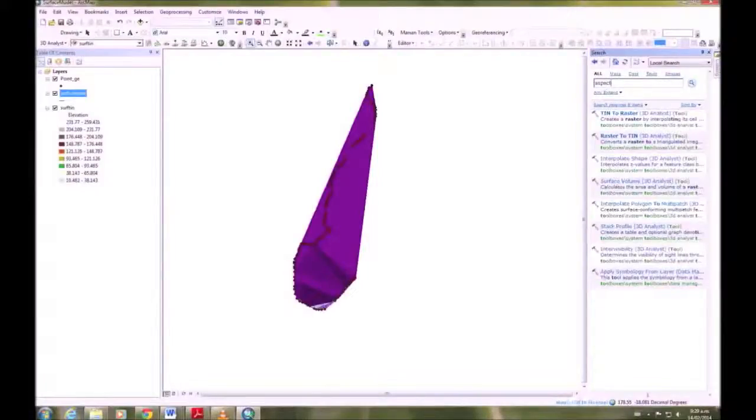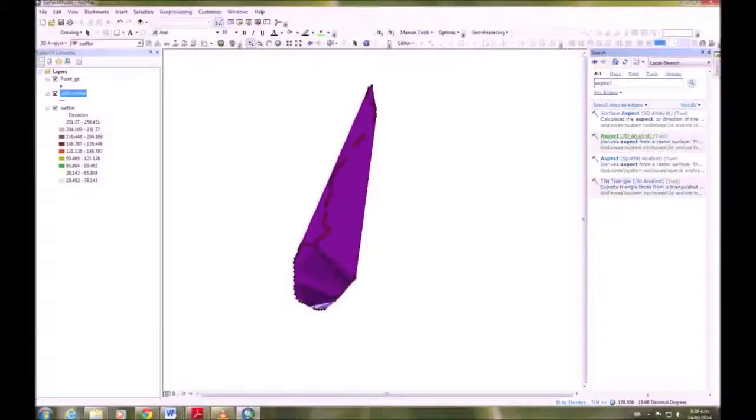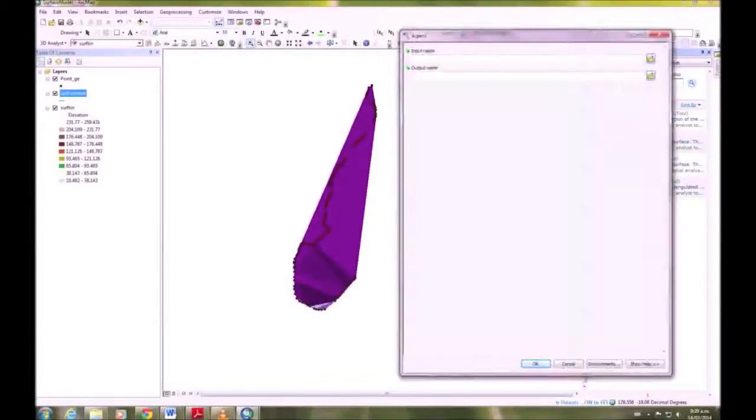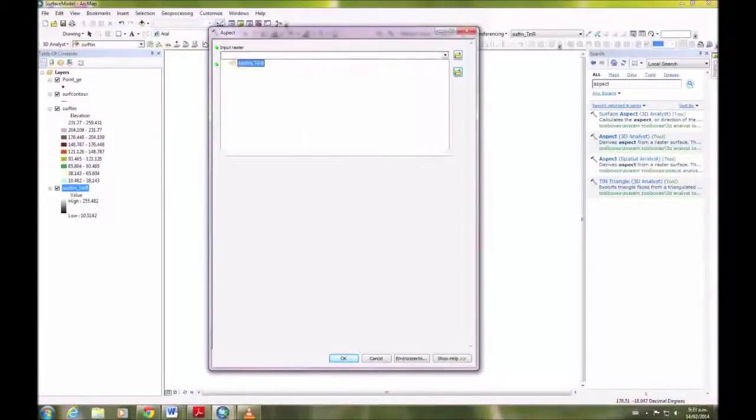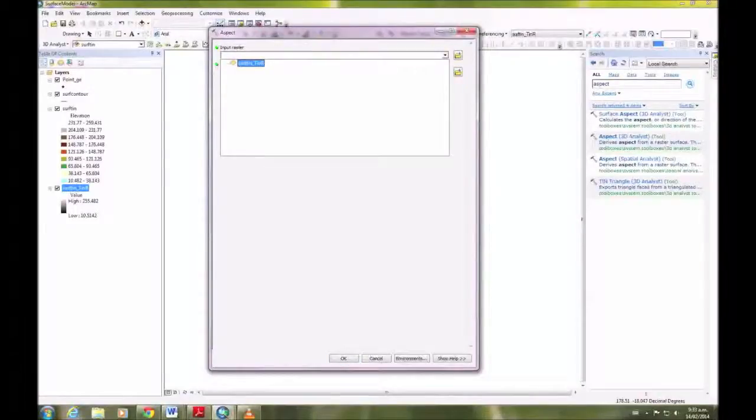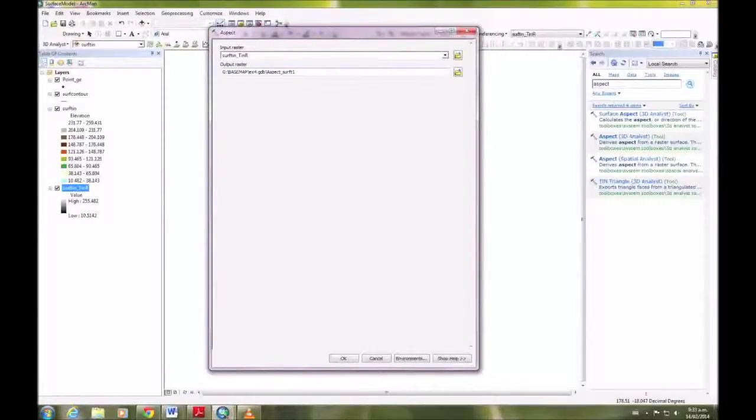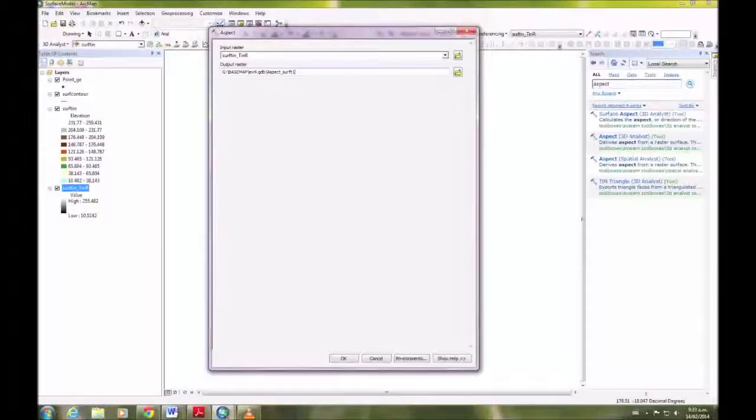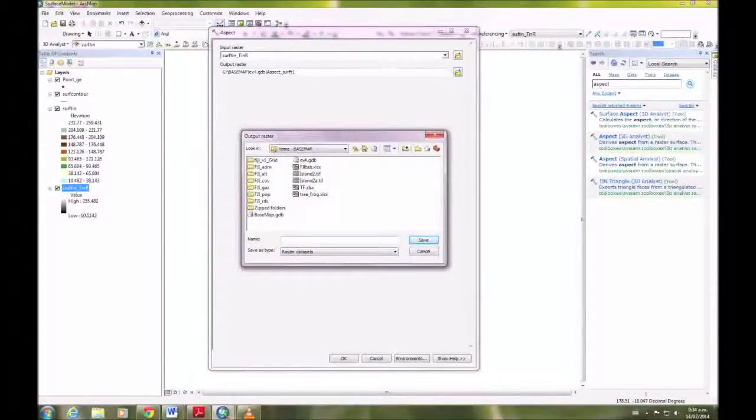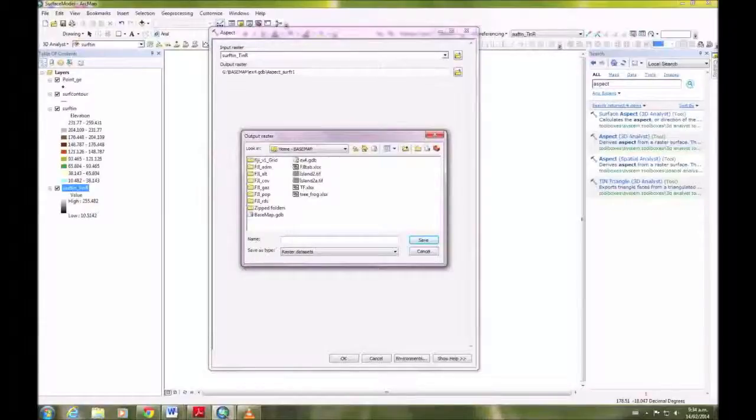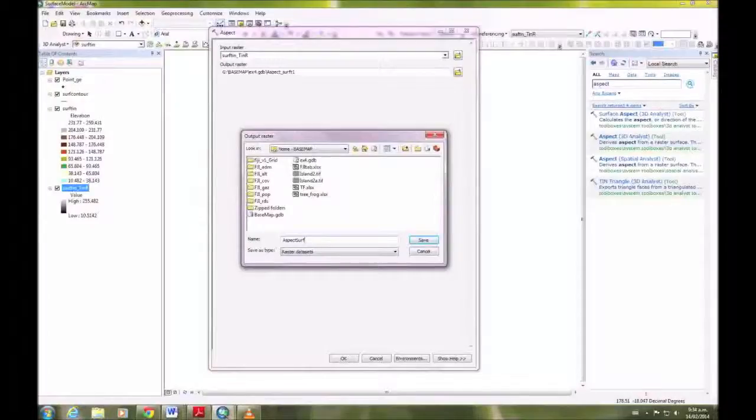And then the last thing we need to do is generate the aspect. So search aspect and then Aspect 3D Analyst. The input is the last raster we made, and I'm just going to name that aspect surf.